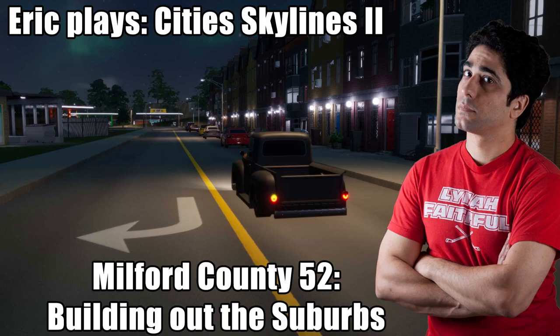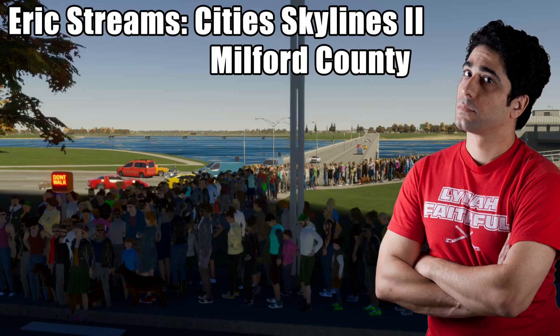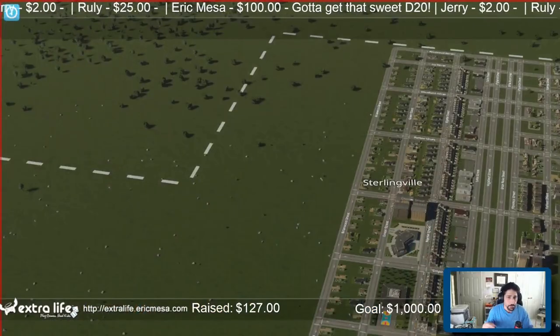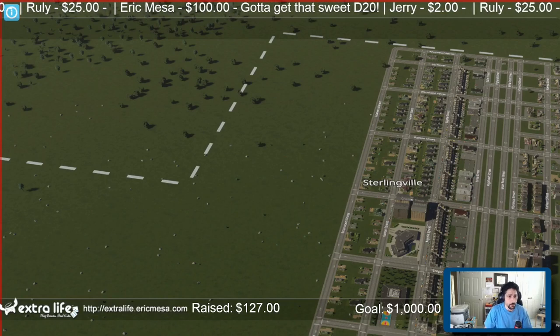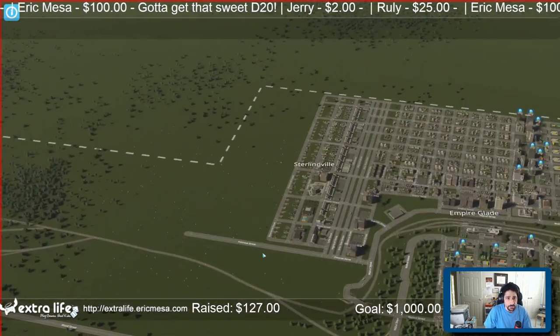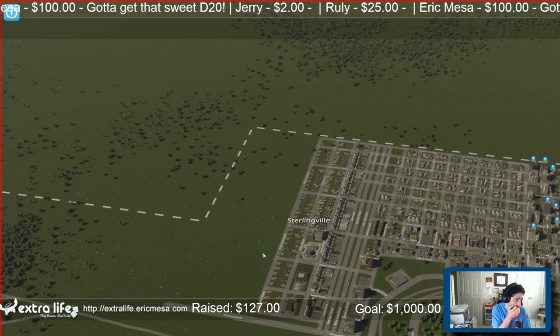All right, it's time for Eric's stream — Cities: Skylines 2 in Milford County. What I want to do is continue building out the suburbs here. I've got kind of a grid here and I want to make a little neighborhood within it. Then I want to take a look at the mass transit for the Empire Glades / Sterlingville area.